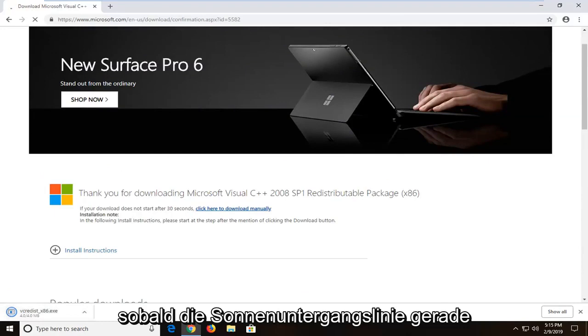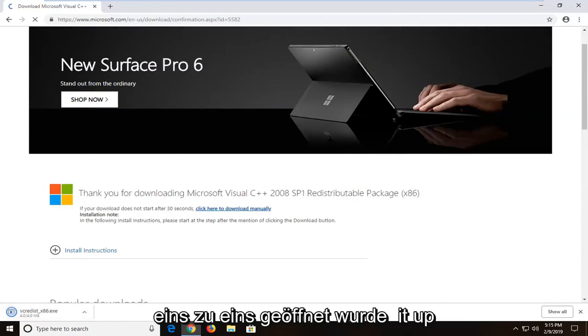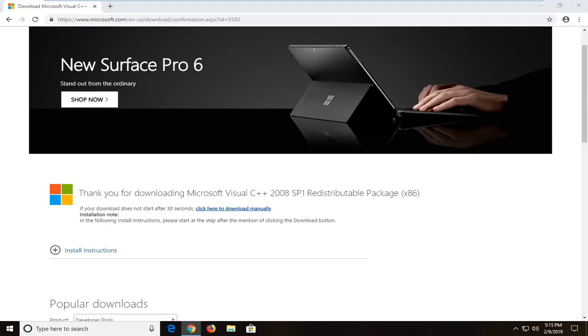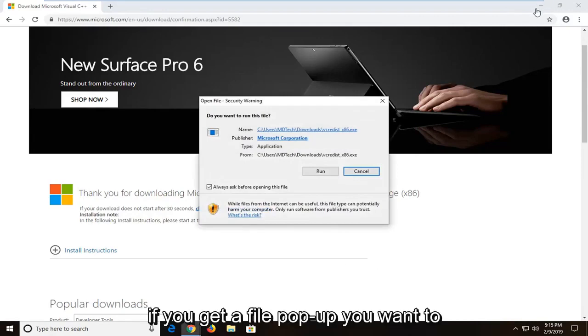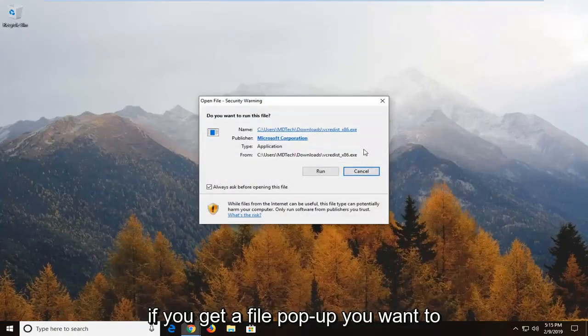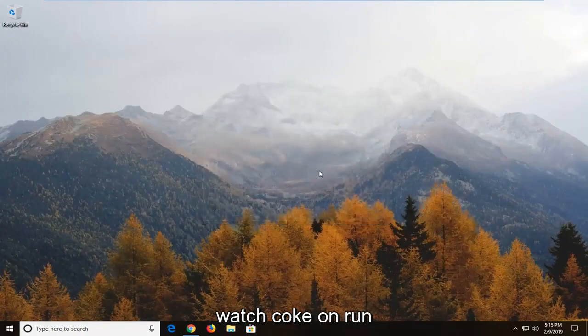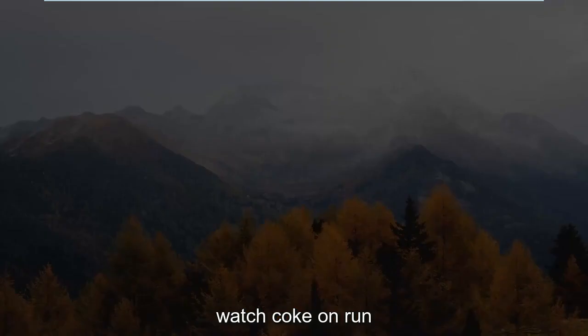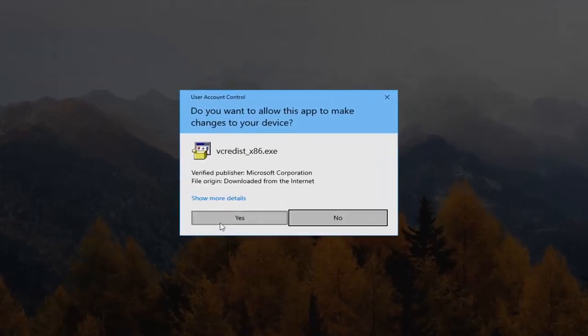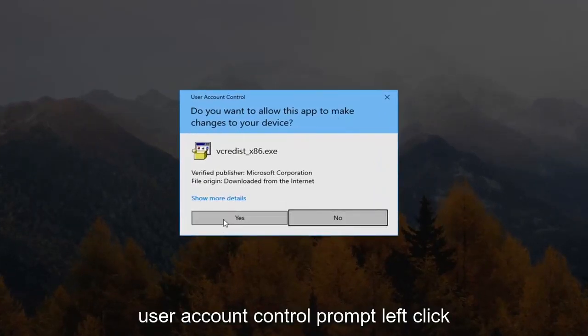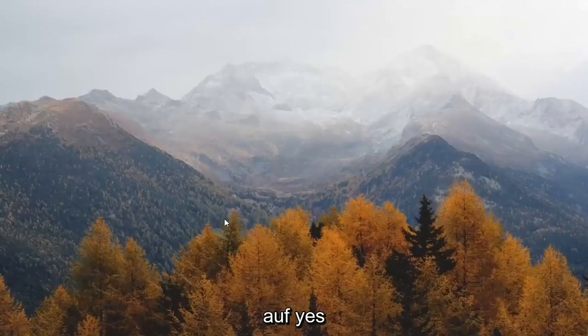Once it's done downloading, just left click on it one time to open it up. If you get a file popup, you want to left click on run. User account control prompt, left click on yes.